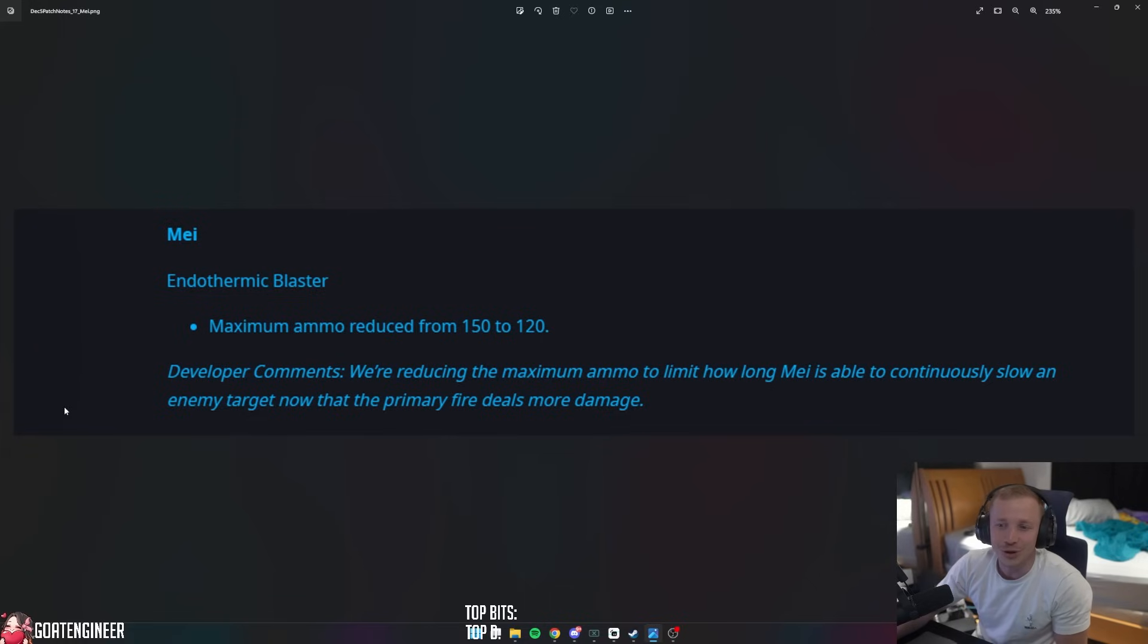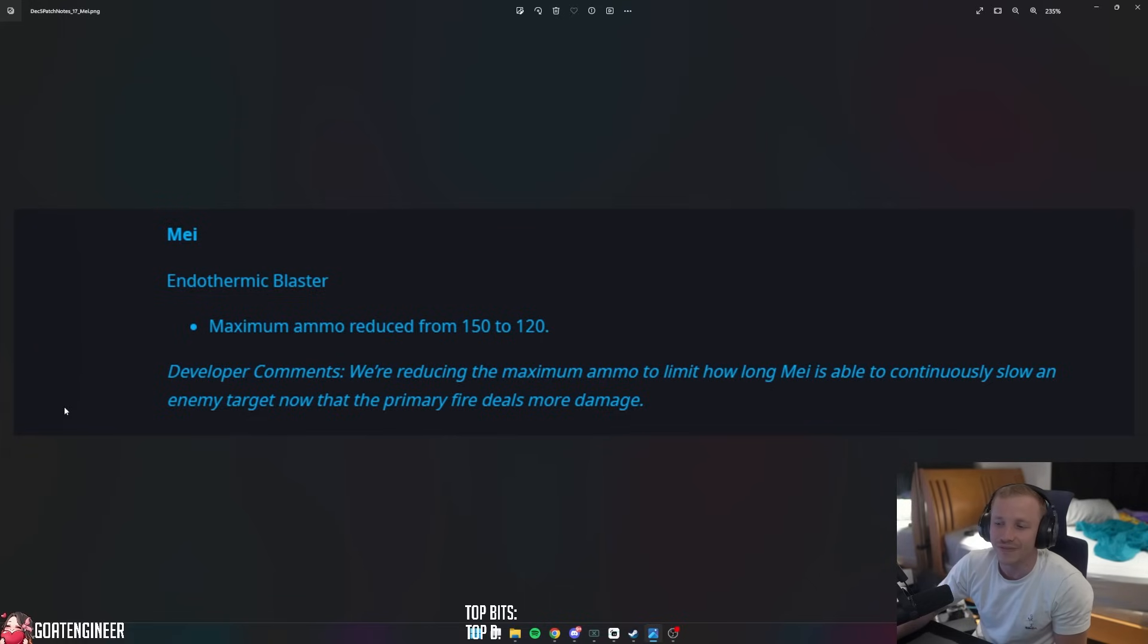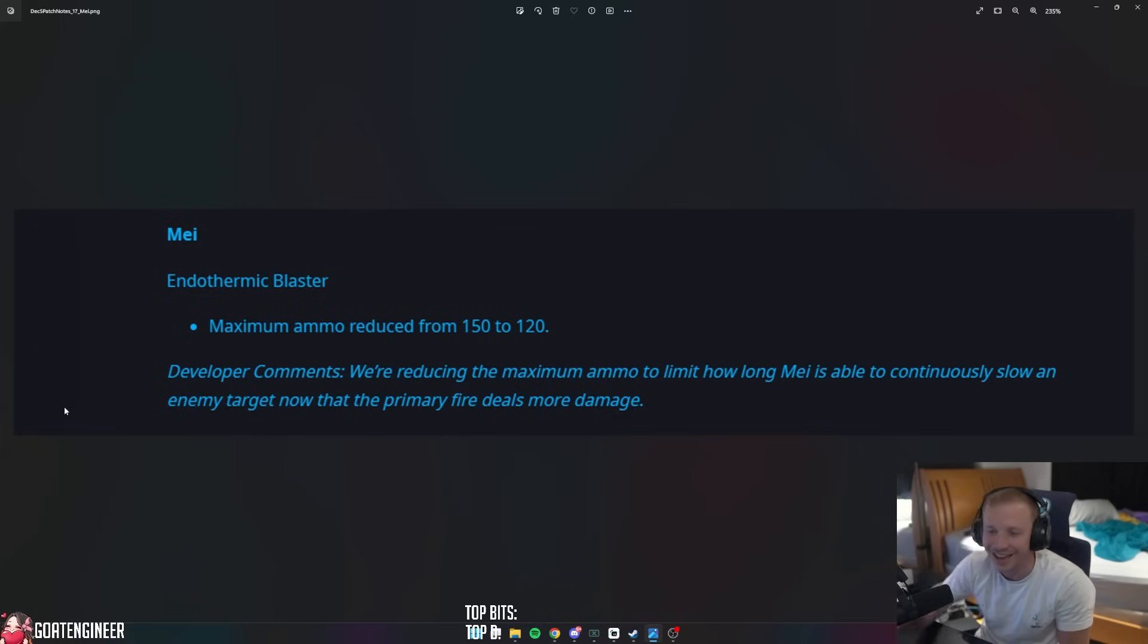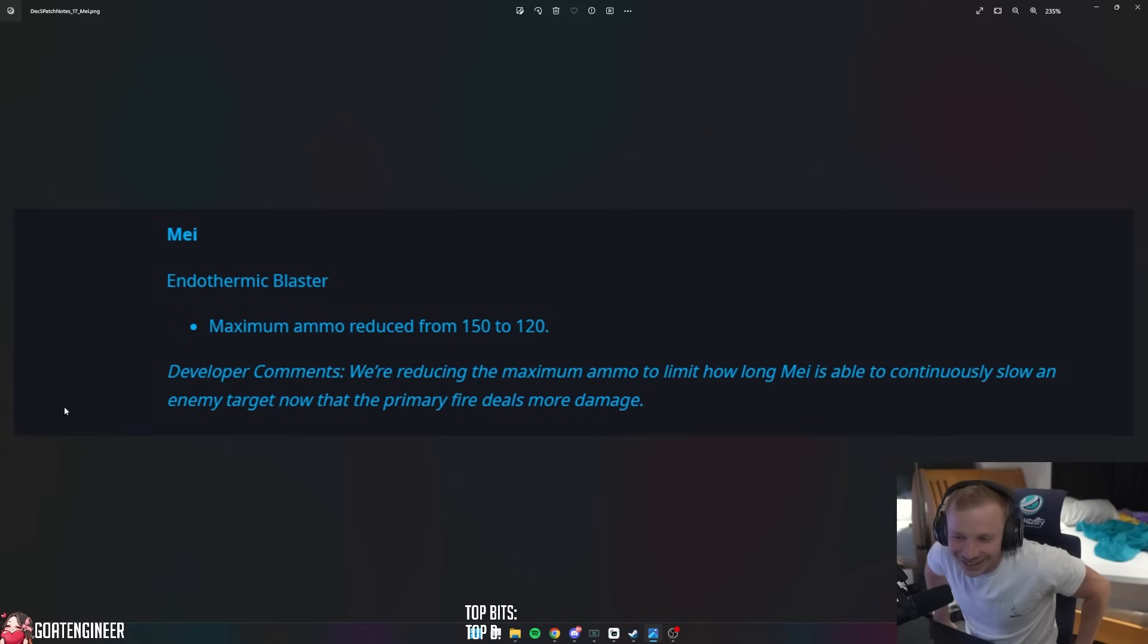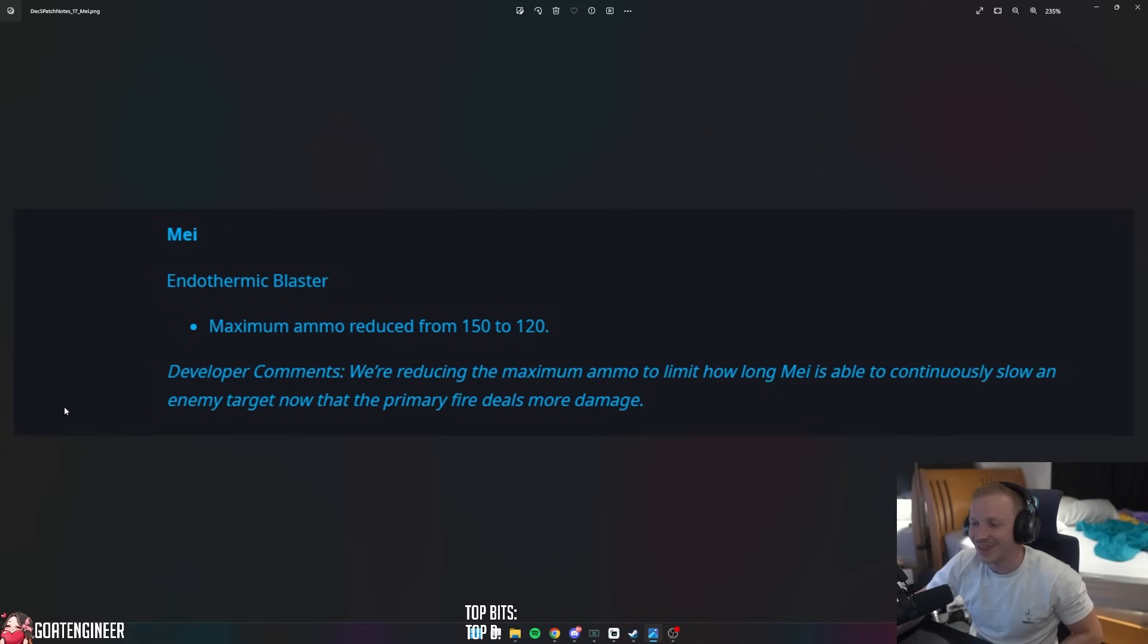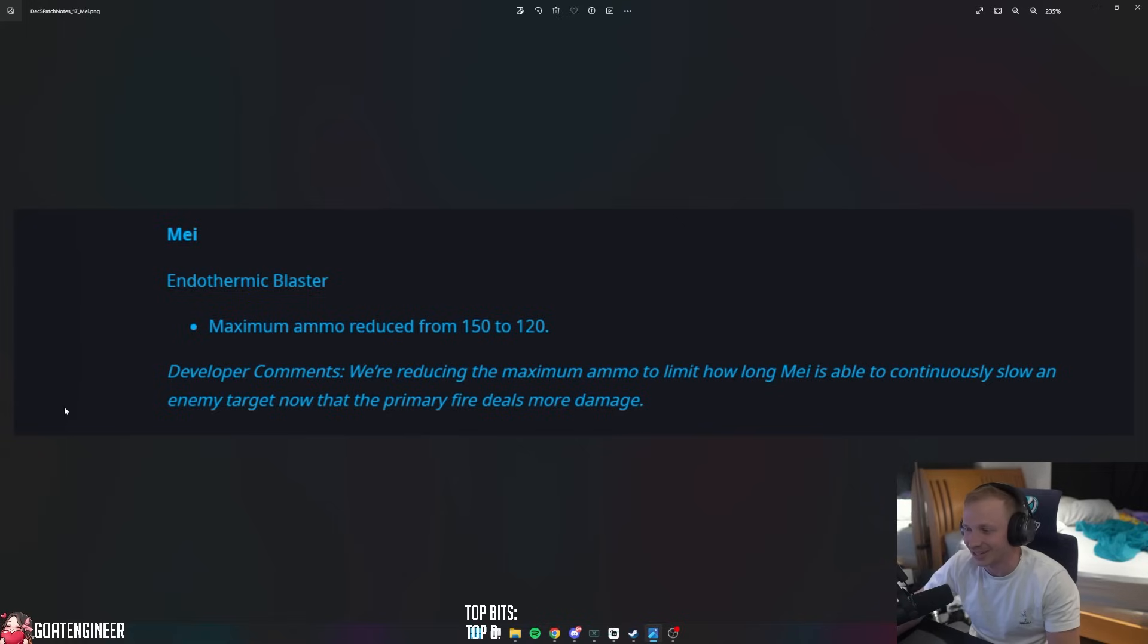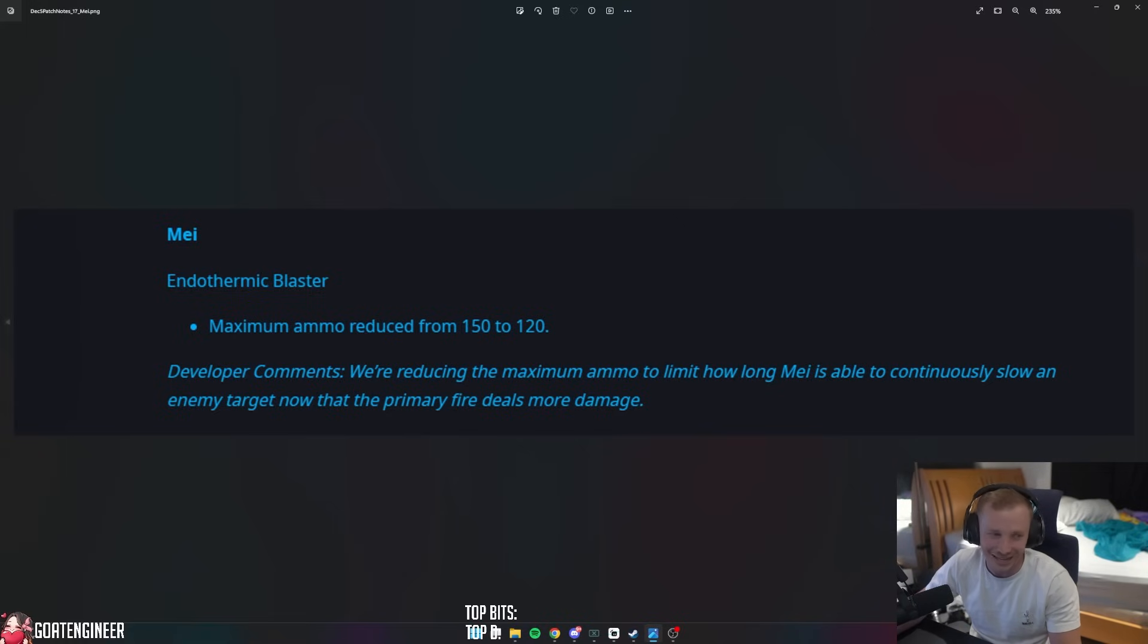For the Mei players out there, Endothermic Blaster maximum ammo reduced from 150 to 120. Oh, it was a nerf. We're reducing the maximum ammo to limit how long Mei is able to continuously slow an enemy target now that the primary fire deals more damage. That's pretty funny.